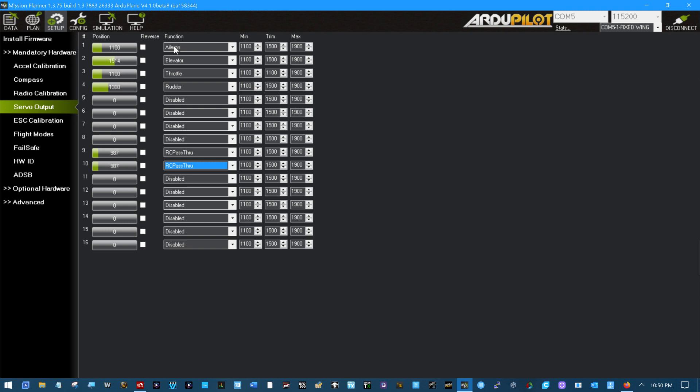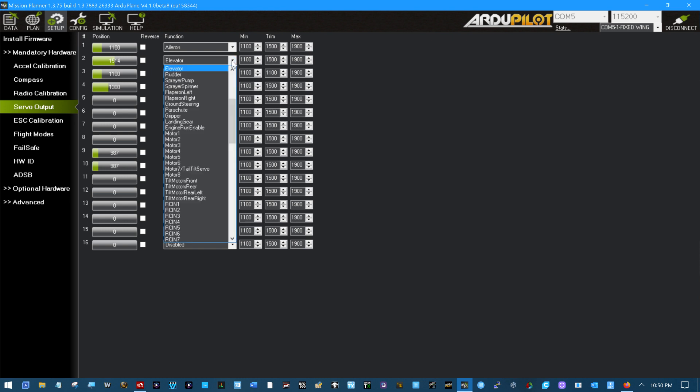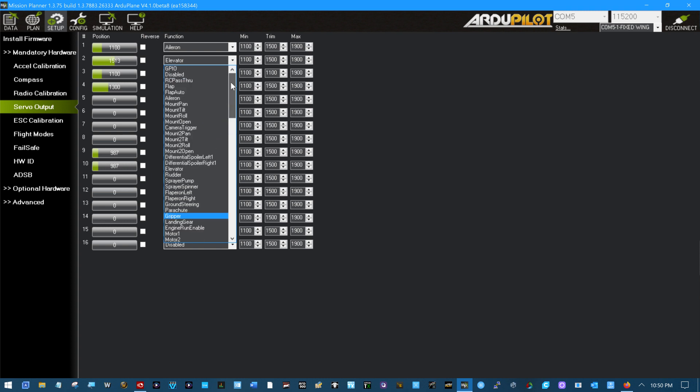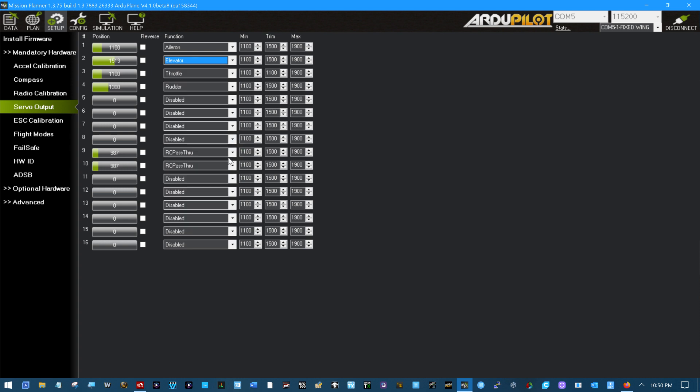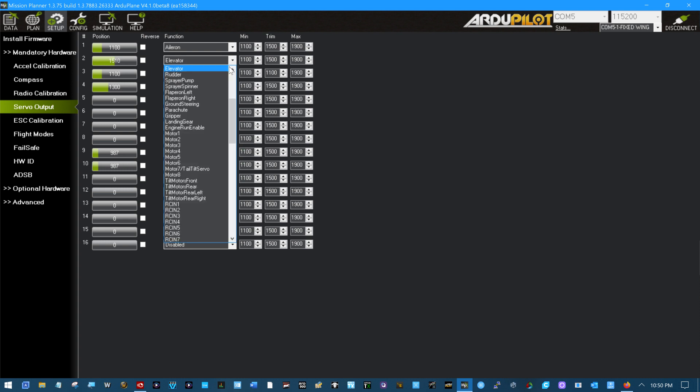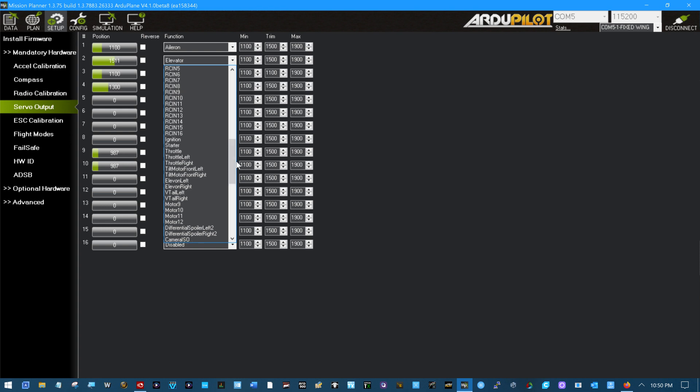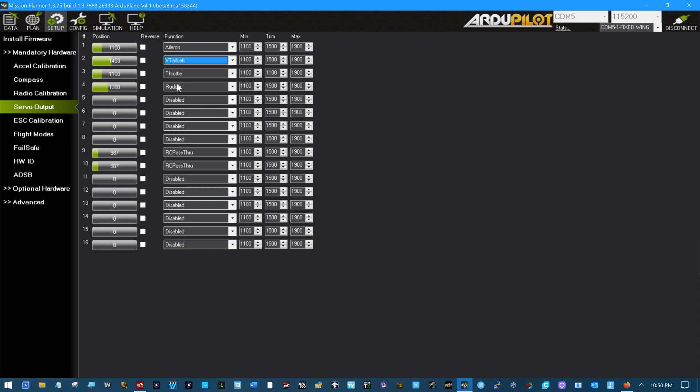Now then, this is a VTOL airplane. I do have channel 1 ailerons. On channel 2, I have a left VTOL. If you have a VTOL, you look at this as if the plane were flying away from you. You just threw it in the air to launch it. And so, channel 2 is the left VTOL left. Channel 3, throttle, that's correct.